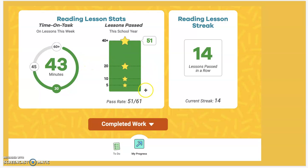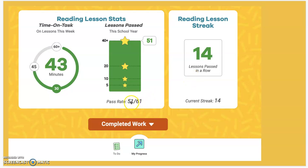This graphic shows you how your child is doing through the school year — how many lessons they have passed and what their pass rate is. This shows how many they've passed versus how many they took.